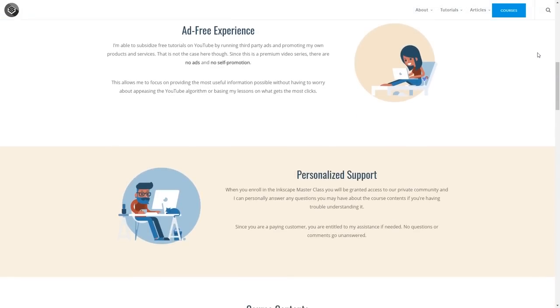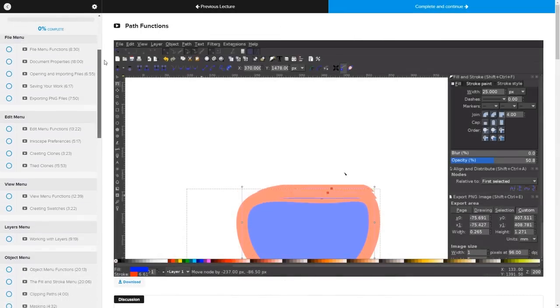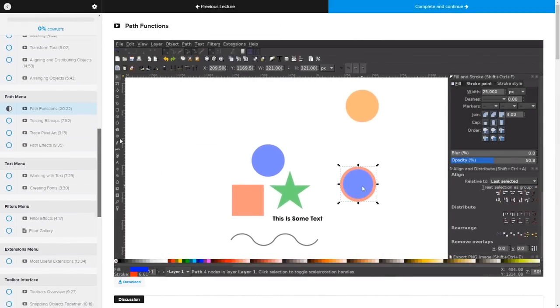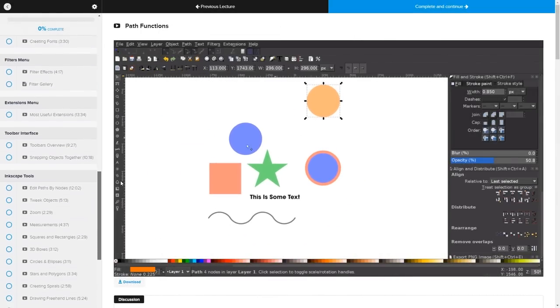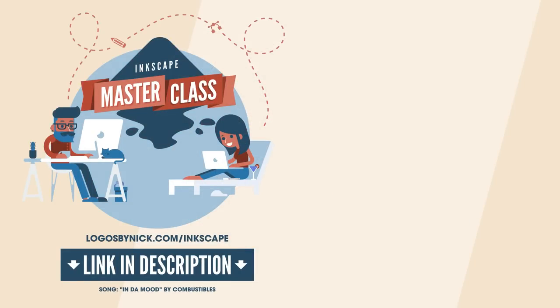Opening the exported file on the desktop — there's spinner.gif — and there we go, we have our little loading spinner animation created with Inkscape and GIMP. That's how you can create simple animated GIFs using Inkscape. If you found this useful, consider checking out my Inkscape Master Class — a collection of over 60 videos covering all the tools and features in Inkscape, plus a private community where you can ask questions anytime. Thanks for watching.